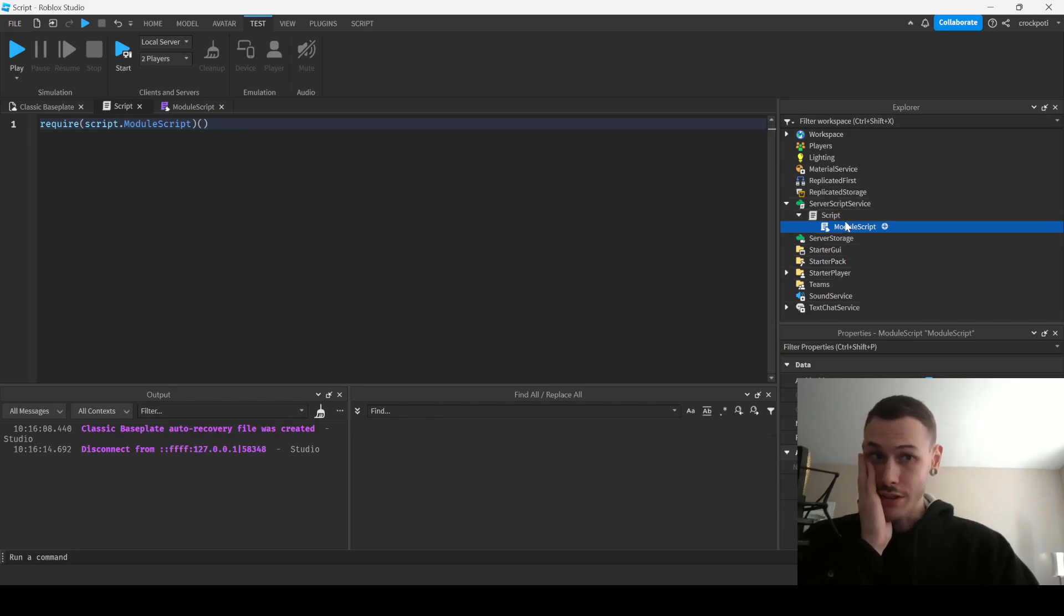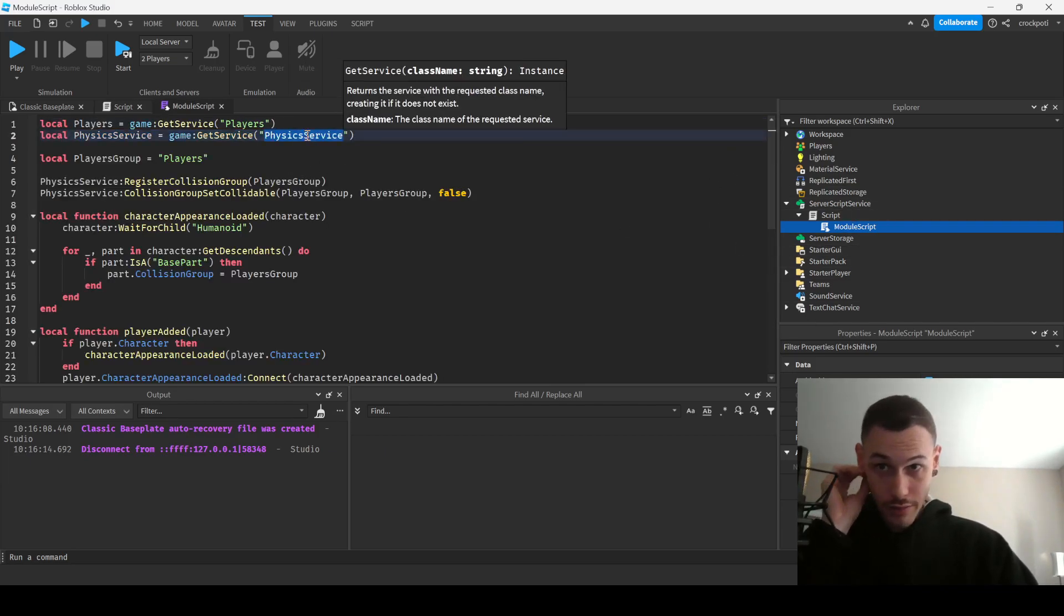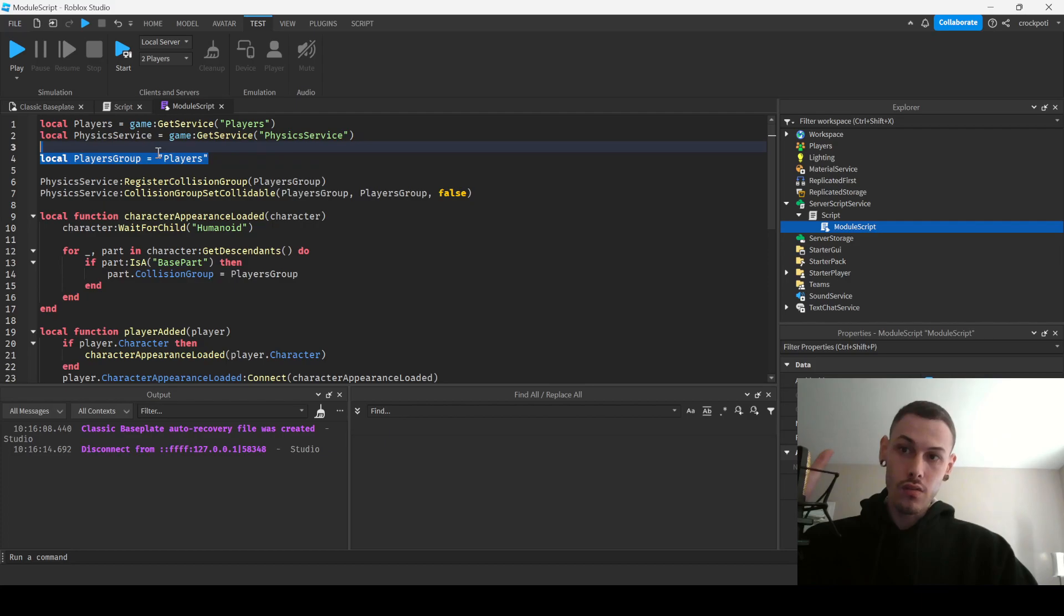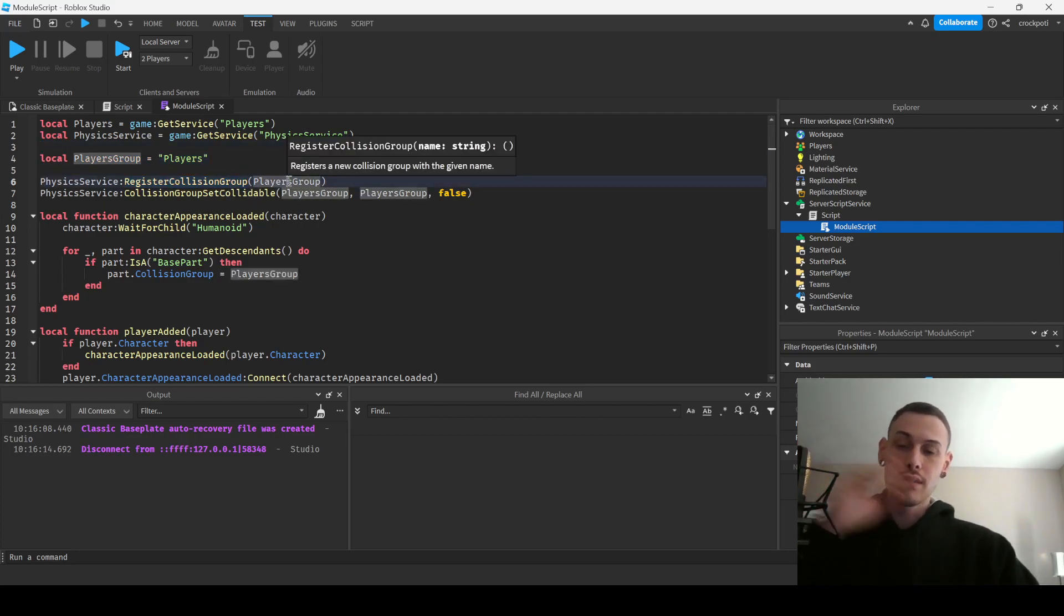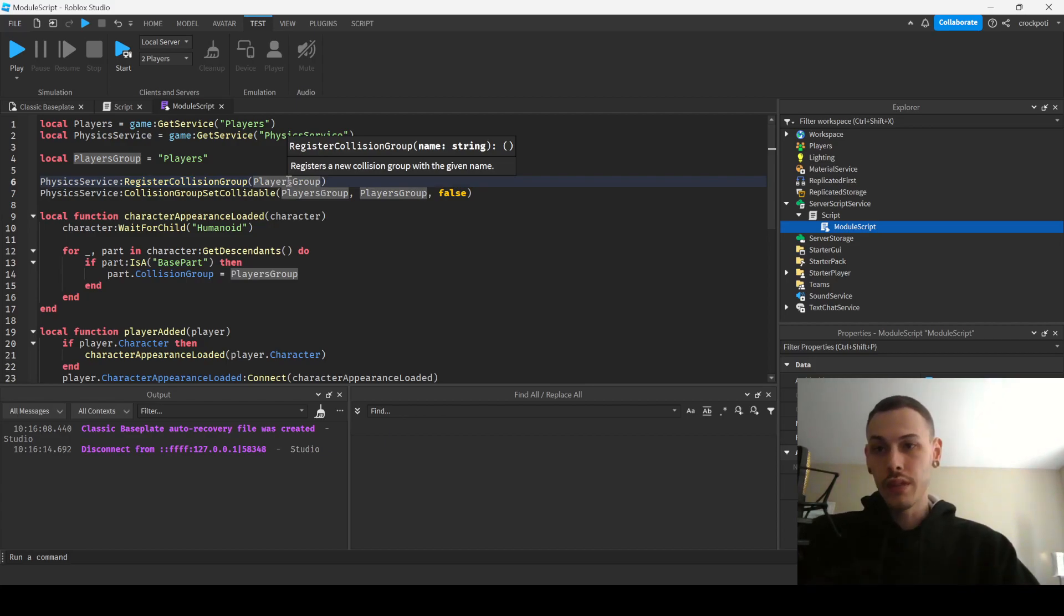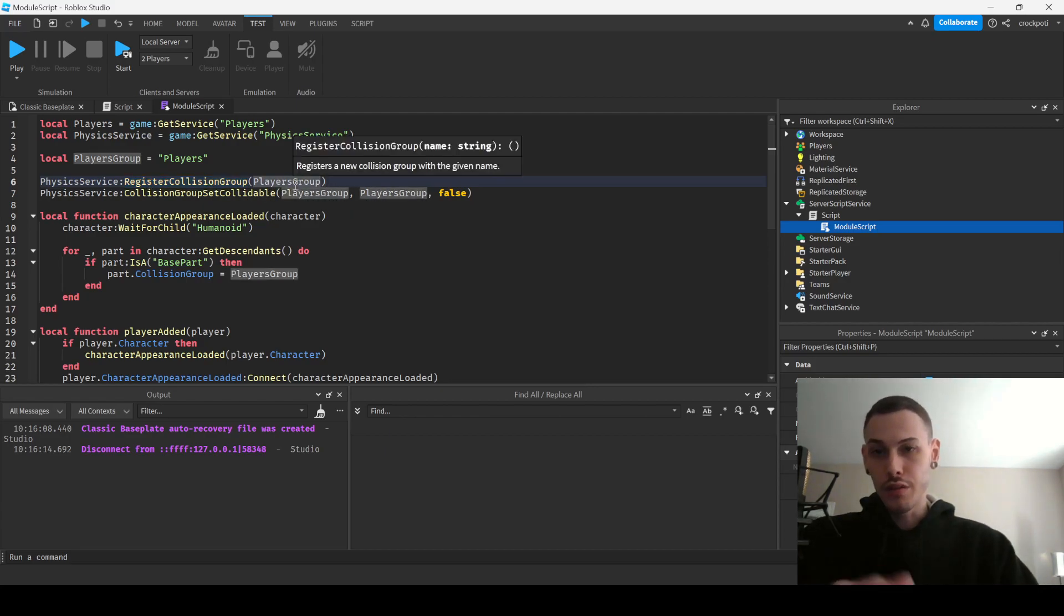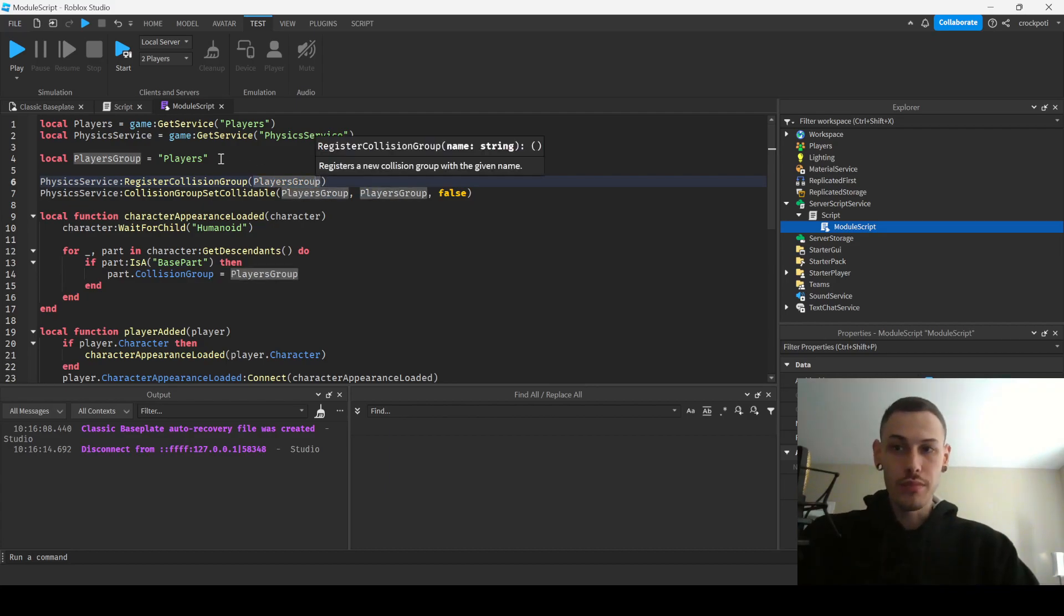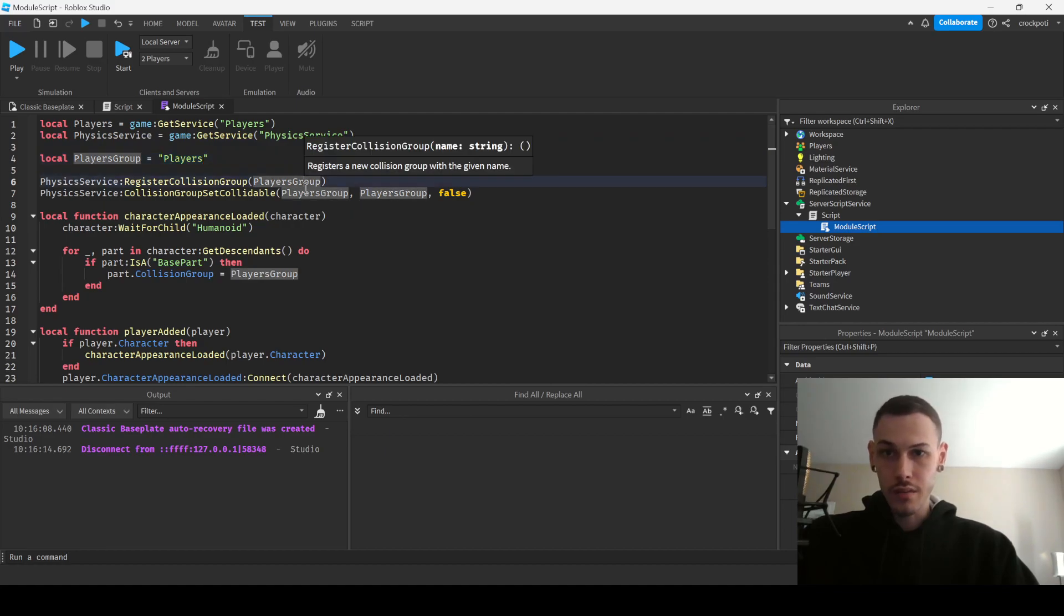Okay, so for this I got PhysicsService and I made a group variable. So with PhysicsService RegisterCollisionGroup, you're basically making a collision group with this method RegisterCollisionGroup and we're passing it a string, so it's going to be like the group name. Which for this group I just called it players and I also made it a variable.